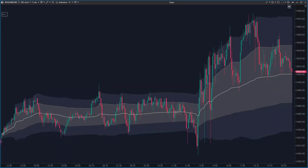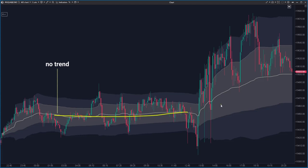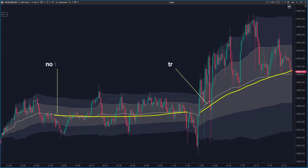Before we dive into the strategies, it's important to talk about market phases. Peter Steidelmayer's original market profile identified six types, but we use only two: trending and non-trending. Keep in mind the market doesn't stick to just one phase throughout the day — these phases often alternate. Why is it so important to distinguish between them? If you use a trend-following strategy during a non-trending phase, most of your trades will hit stop losses. On the other hand, relying on support and resistance levels during a trending phase can lead to mostly losing trades.